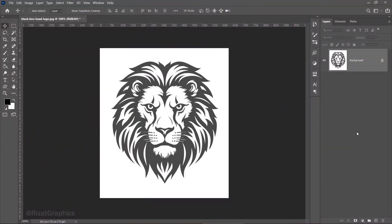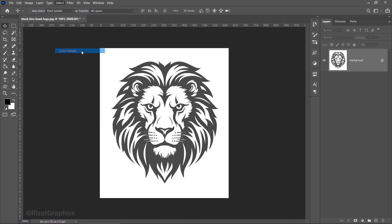I've already opened the logo in Photoshop. Now I'm going to remove the white background to make it transparent. Go to the select menu, select color range.